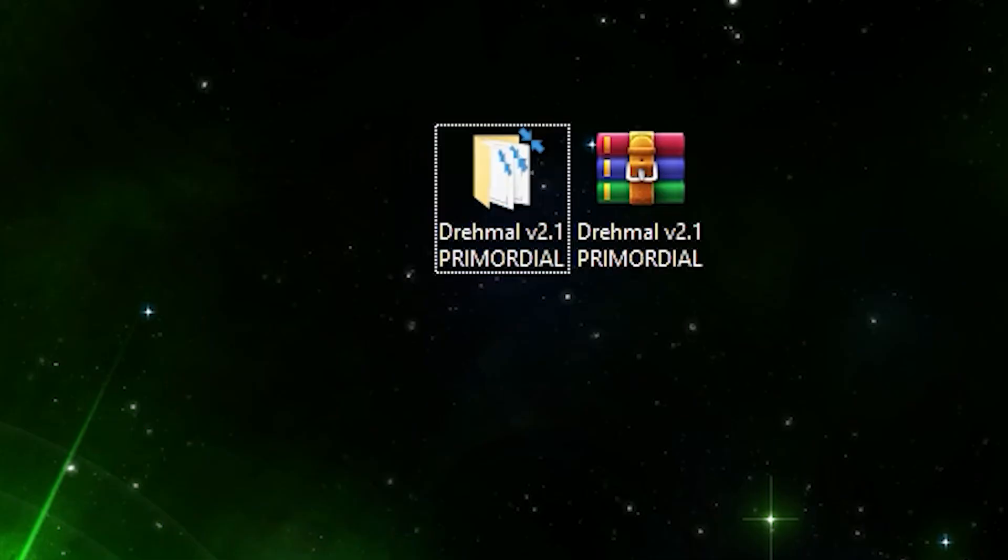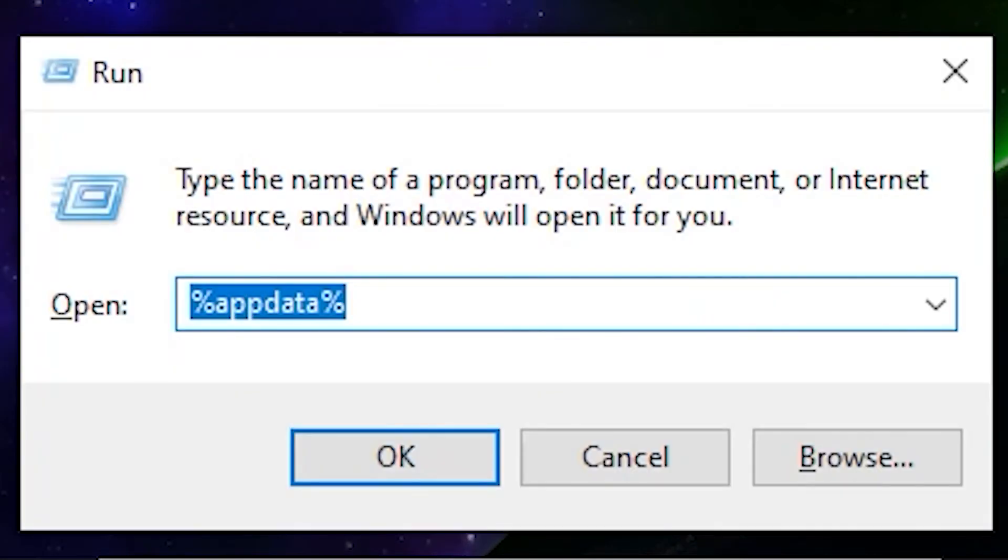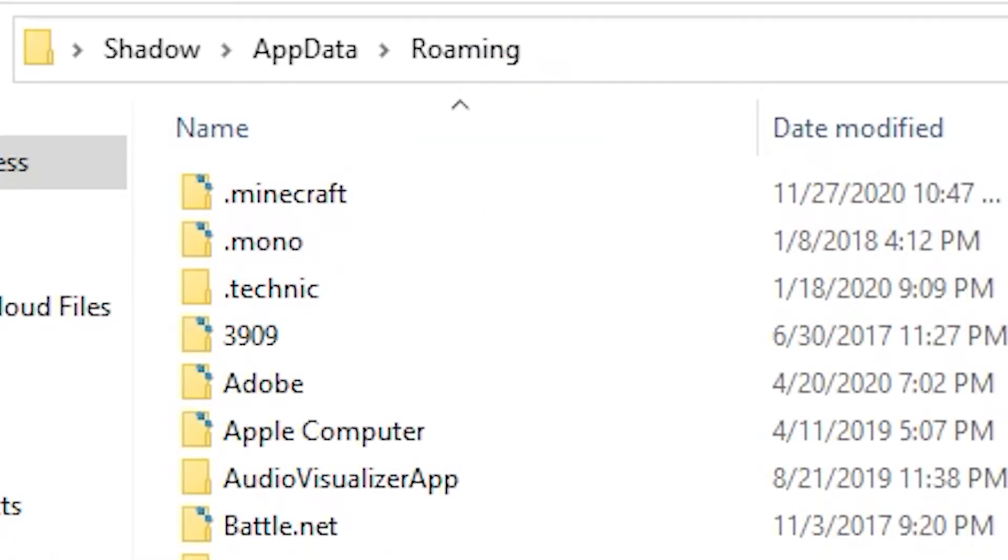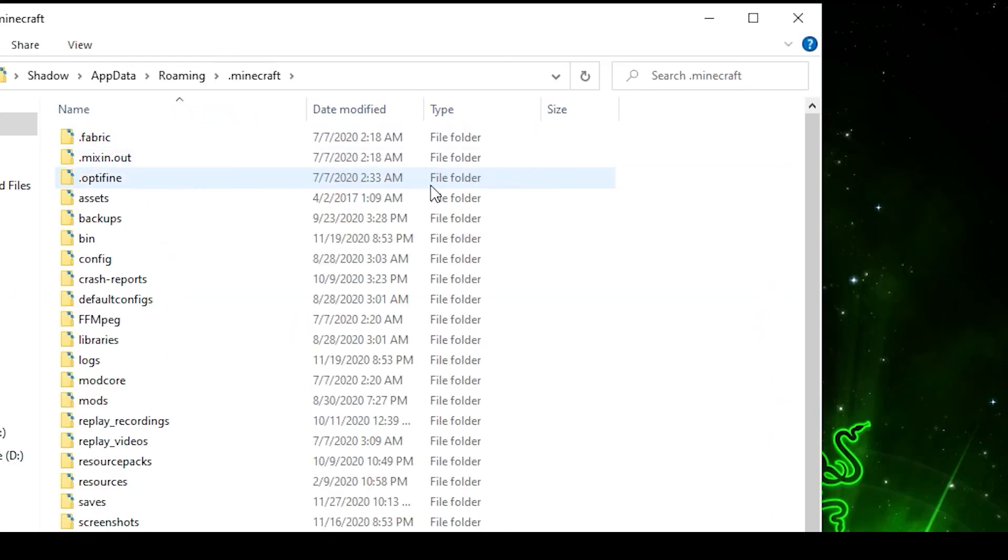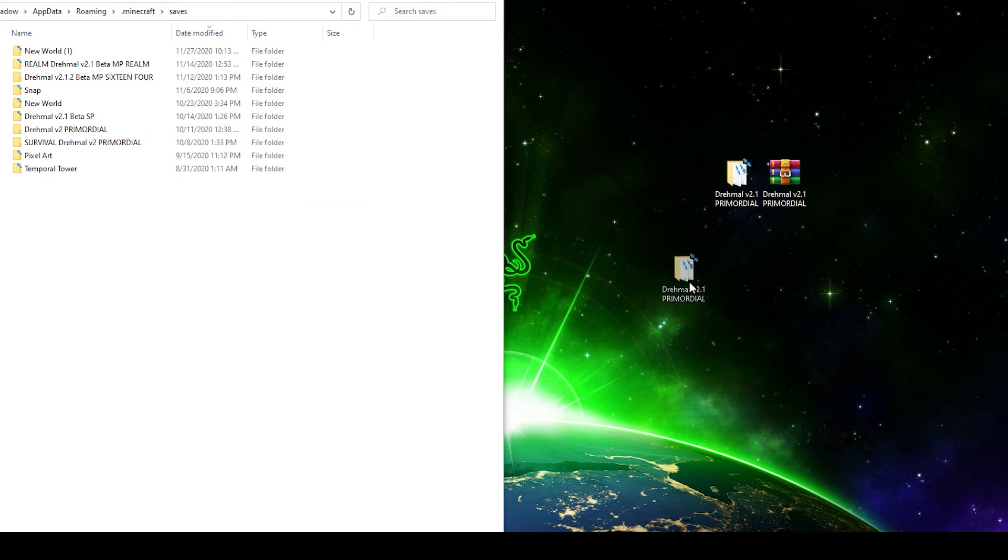All right, the extracted file should look like this. What you want to do is type Windows key R together and it'll open Run. You'll want to type in %appdata% click OK. This will open up the roaming folder where you'll want to go to .minecraft, go down to saves.